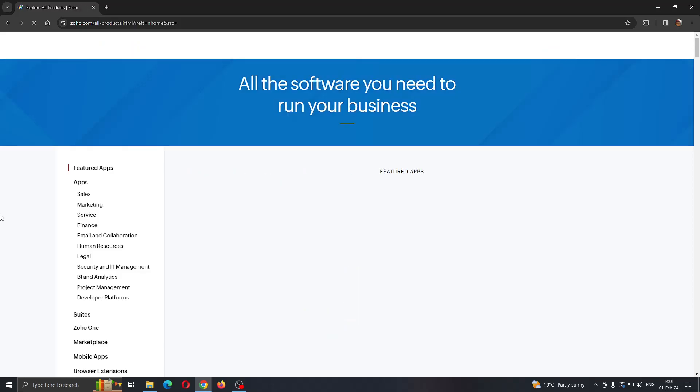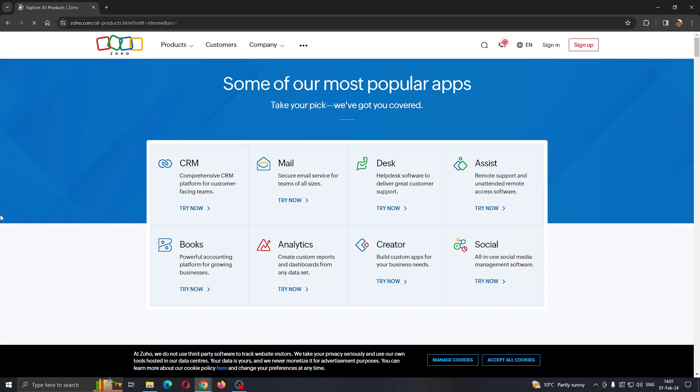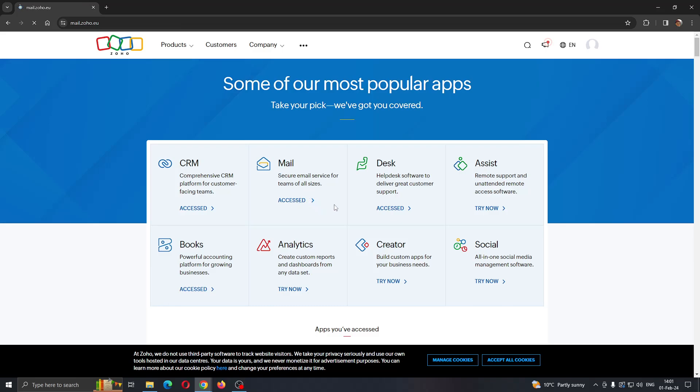After logging in to your account, you'll be able to see all the apps you can access. Go ahead and open up the mail application by clicking access.